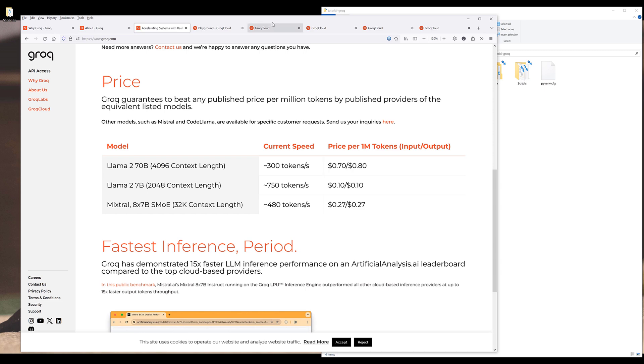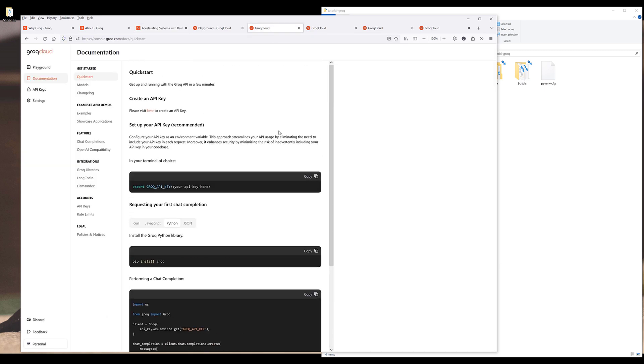And before you can use the API, you need to request an access. And to request the API access, simply navigate to console.grok.com and sign in with your account. And currently, the API is free, but I don't know how long this is going to last.